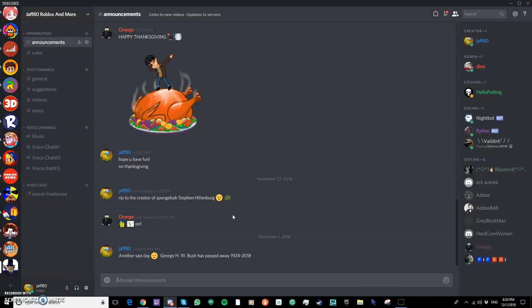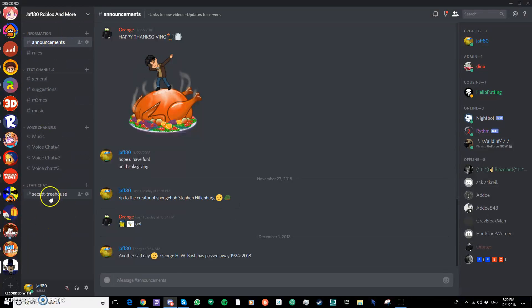Before, we had only two things. Now we have so many. That was it. It was not good. And also, shout out to Orange and Dino for helping me with the Discord.